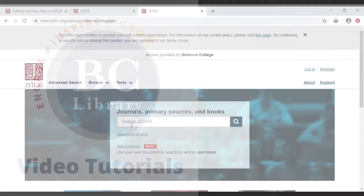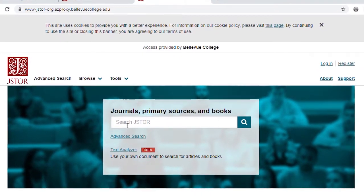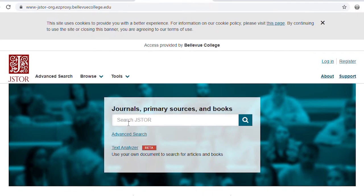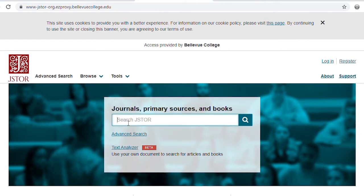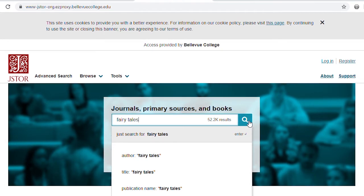Let's imagine you're writing a paper on the topic of fairy tales, and you want to find academic articles for your paper by searching in JSTOR. From the homepage, type your search word, "fairy tales," into the main search bar in the center of the page. Then hit the blue magnifying glass icon to the right of the search bar, or tap the Enter key to get your search results.